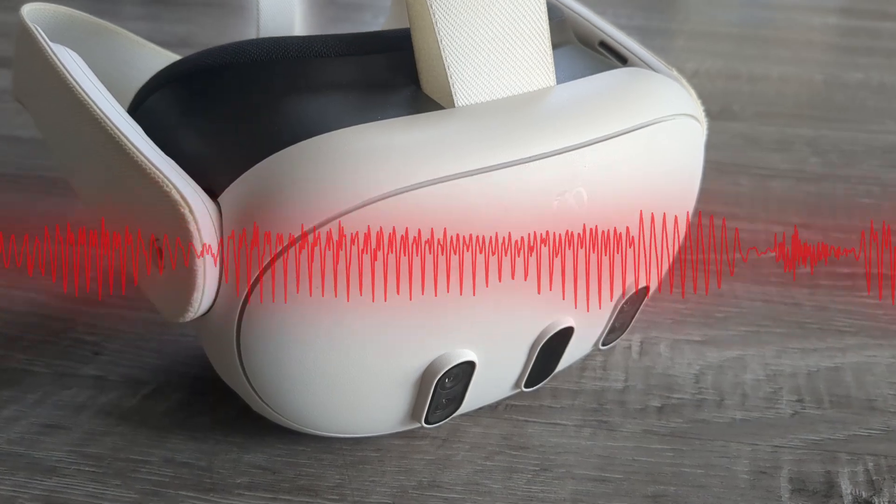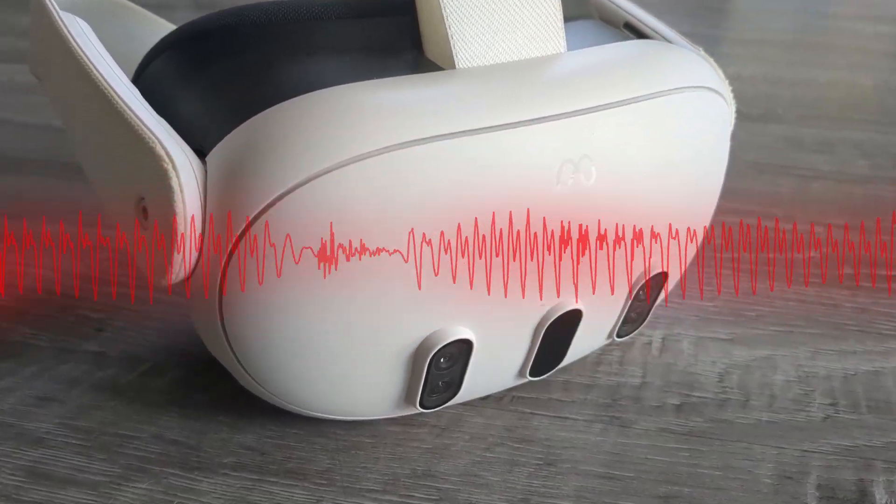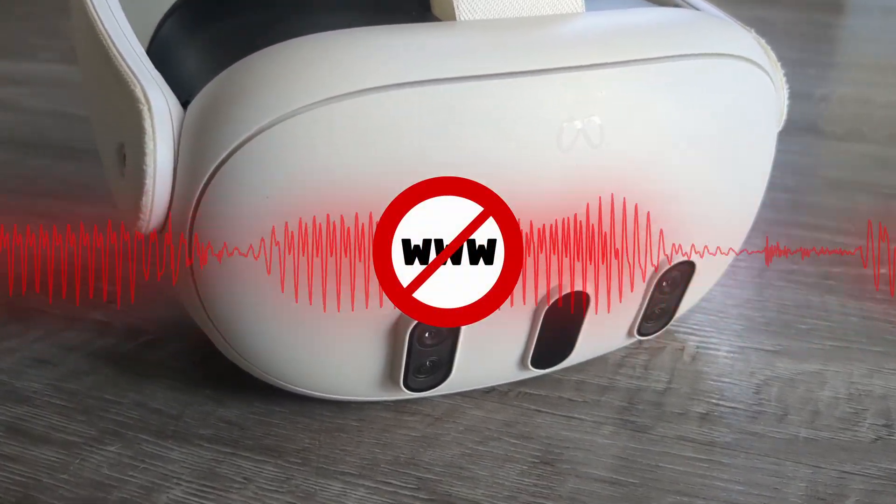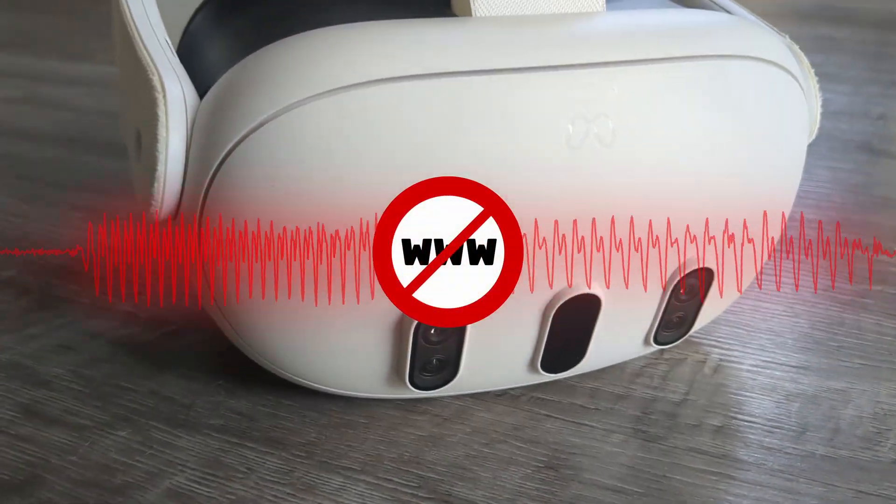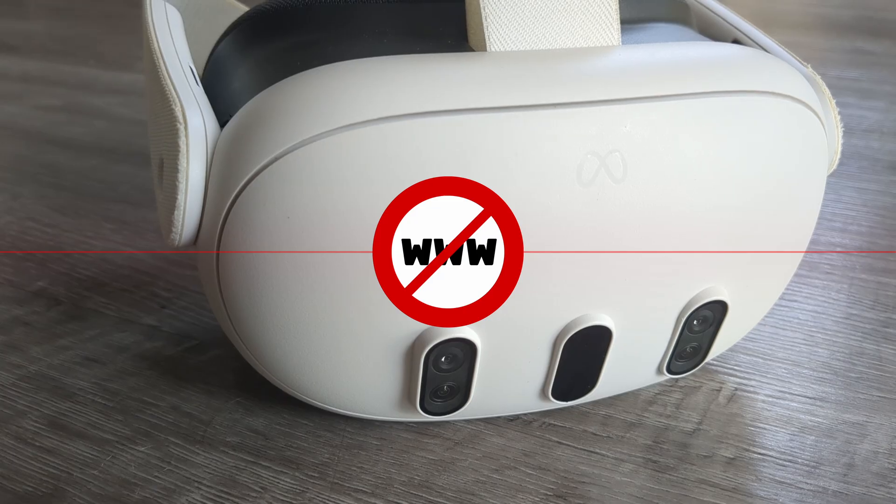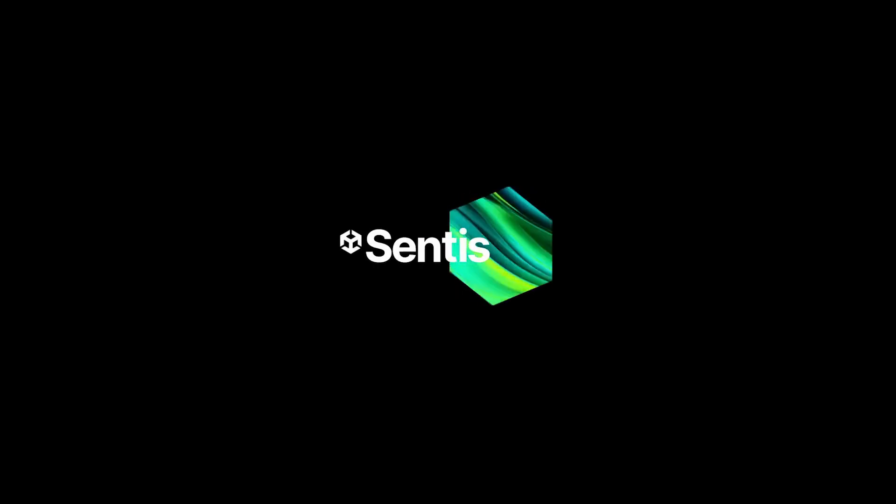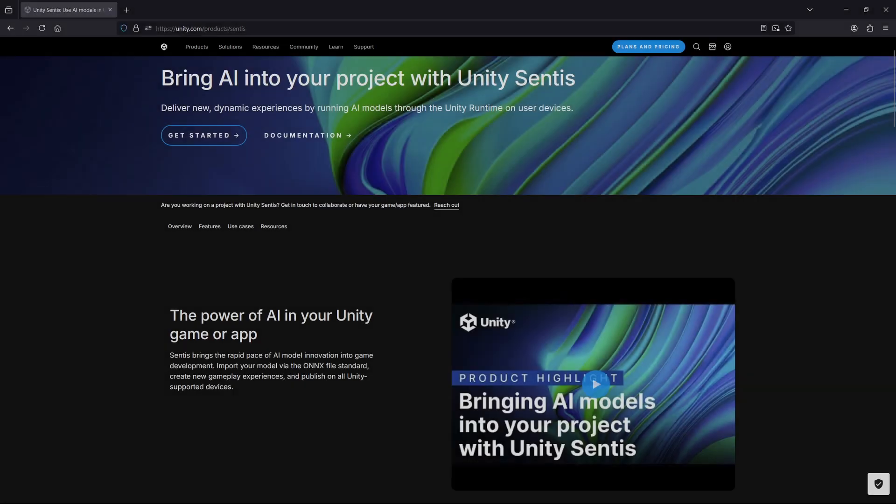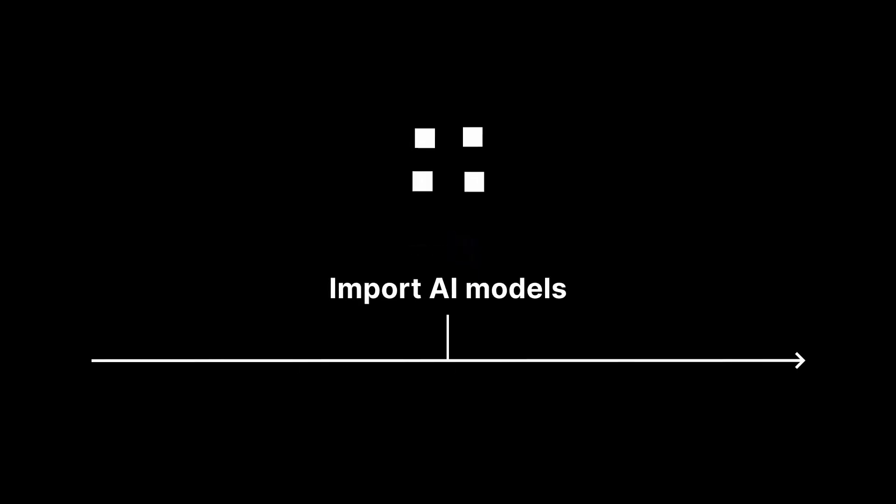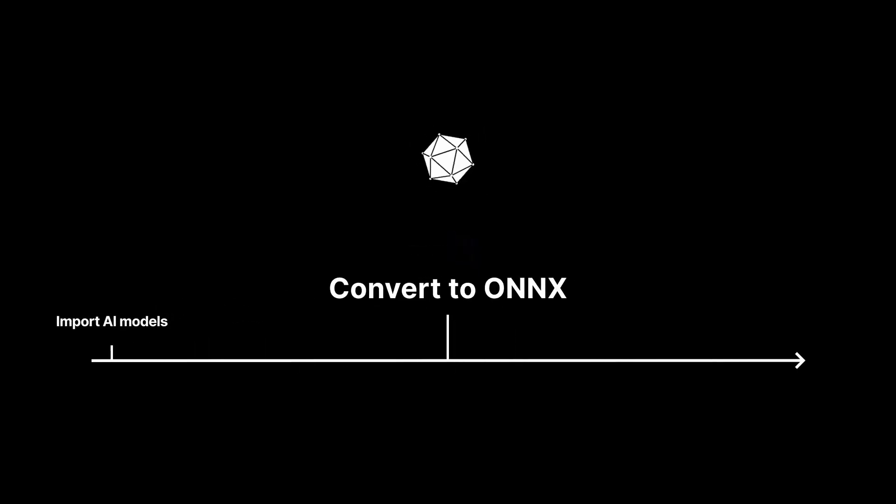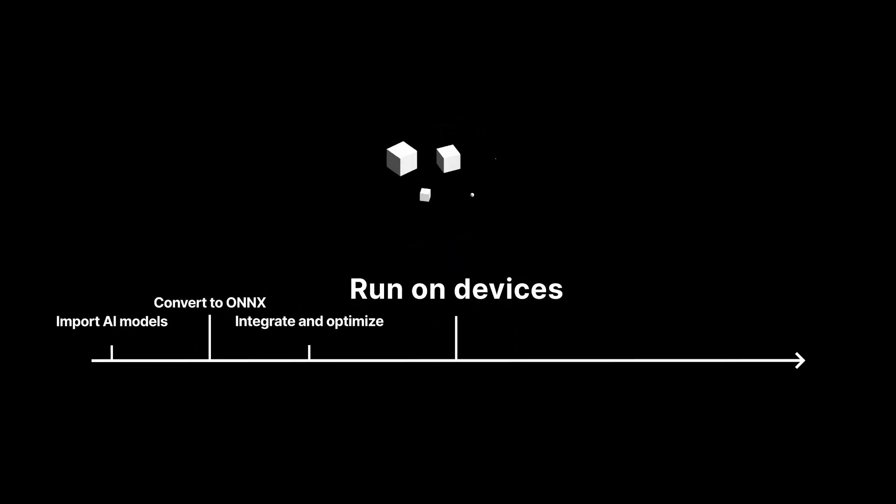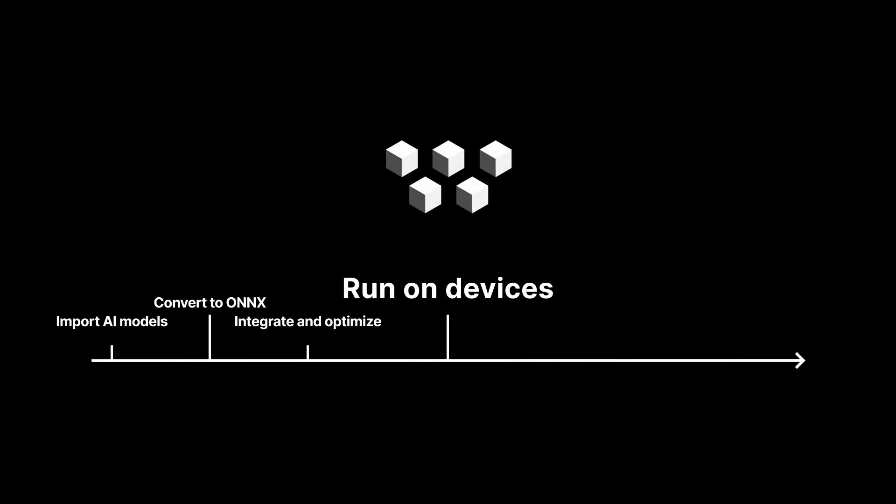So, how did I integrate Whisper into my Unity app, so that it runs locally without calling an online API? I used Unity's Sentis technology. Sentis is a neural network inference library that allows developers to run AI models on the device, directly from within their Unity apps.